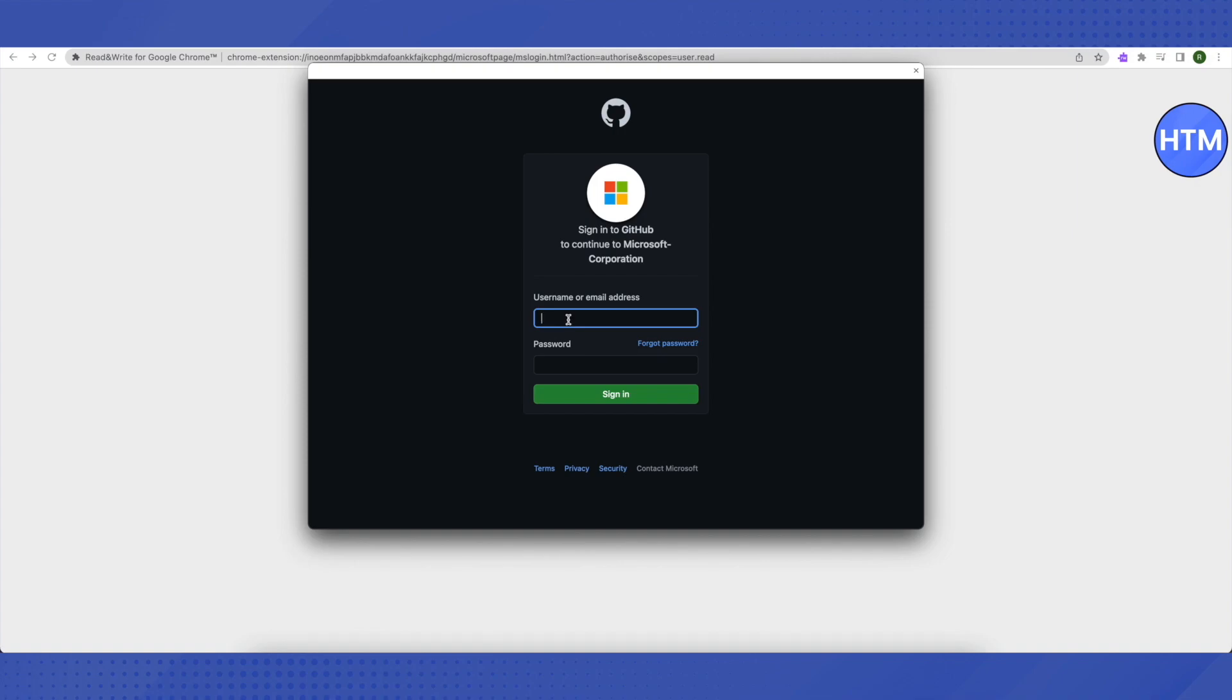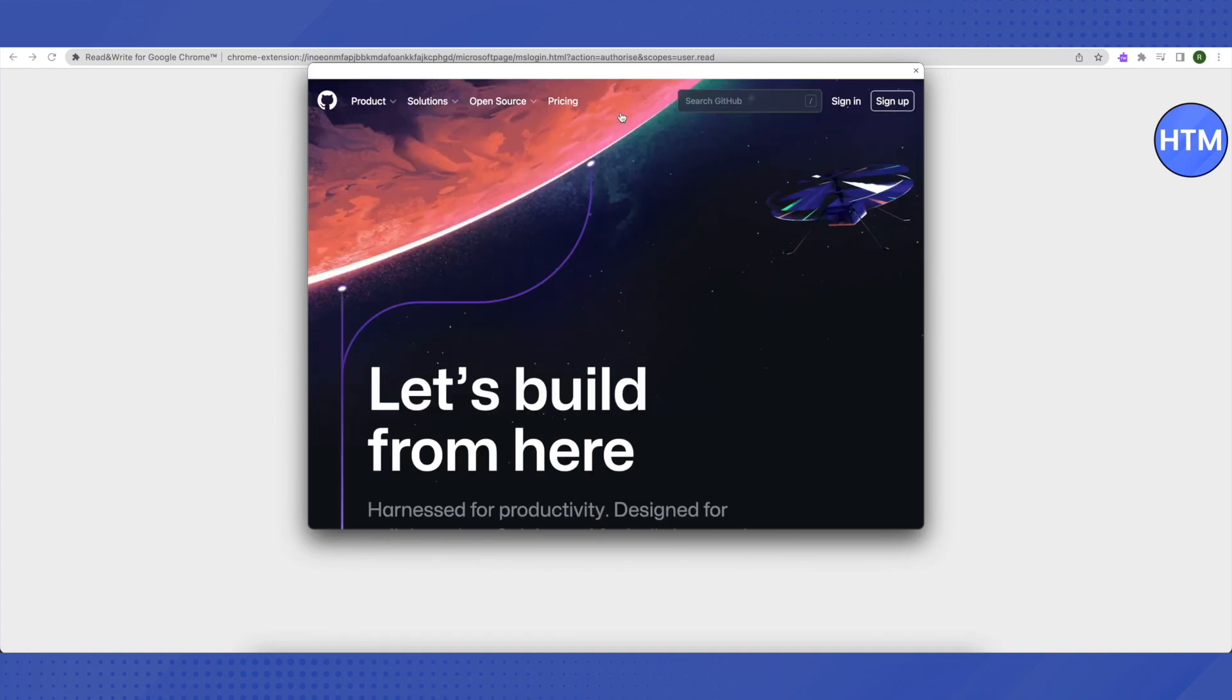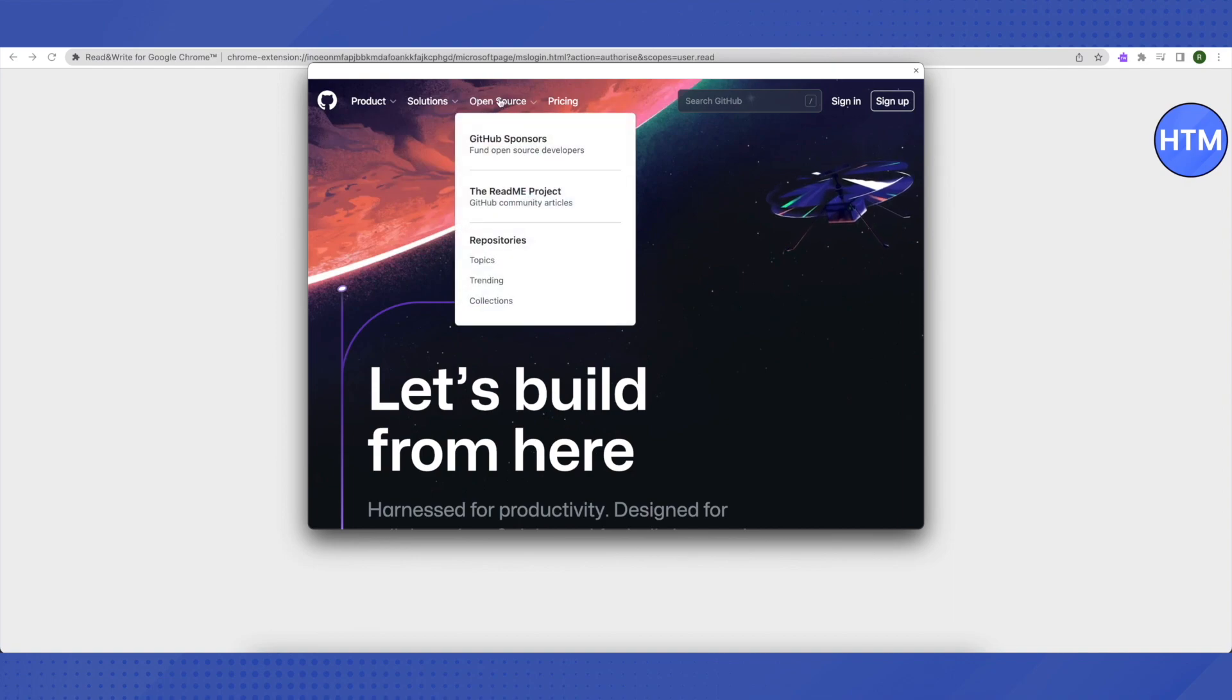After that, you don't have to fill in any details. Just click on this icon of GitHub on the top. And when this window opens up, you need to hover your cursor around 'open source' and you will be able to see this list.